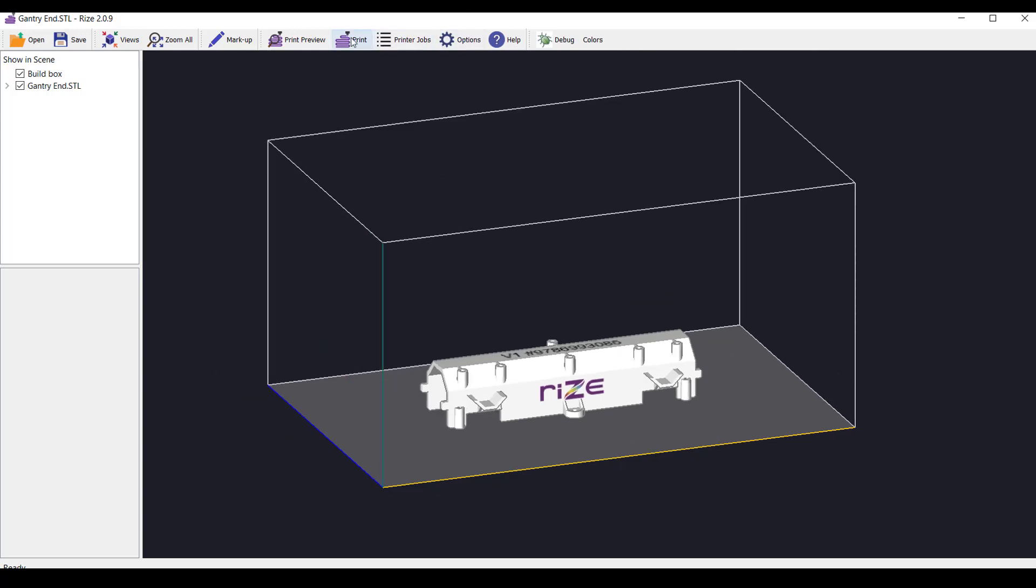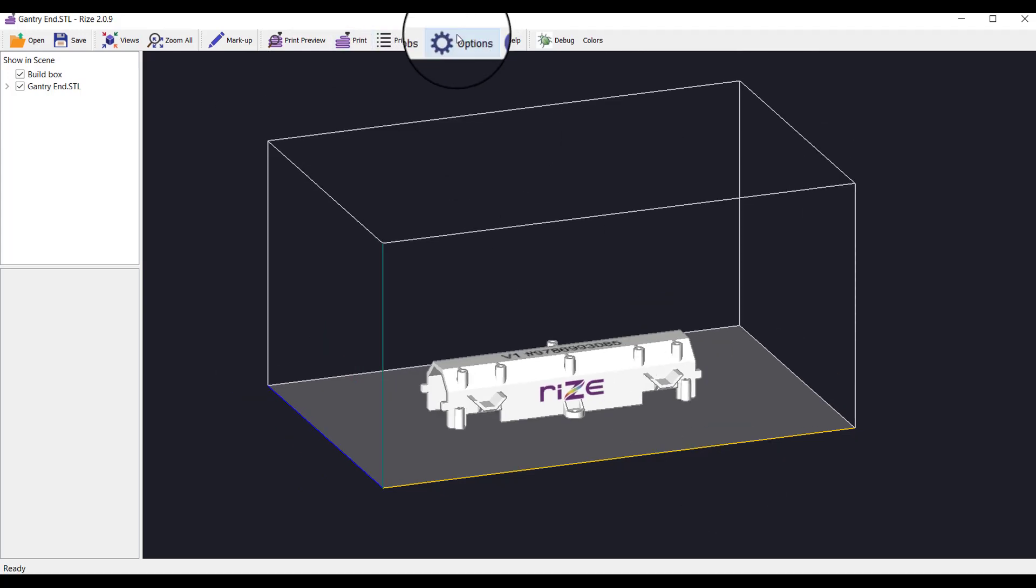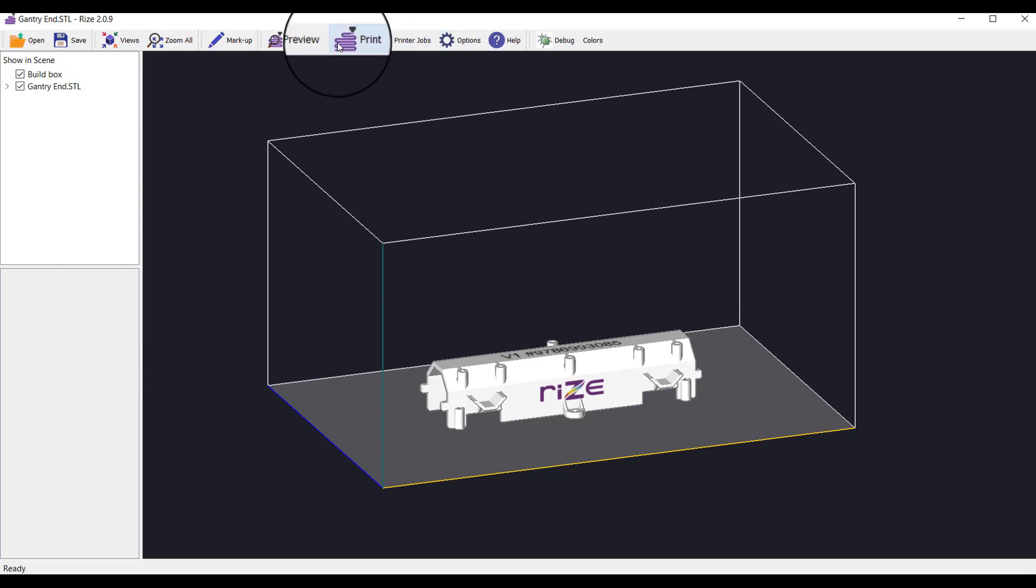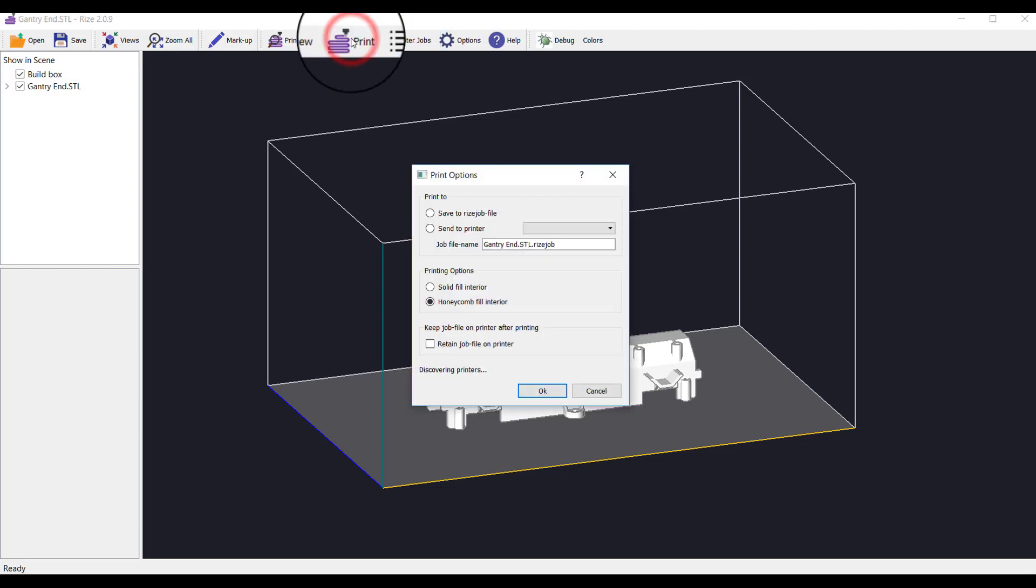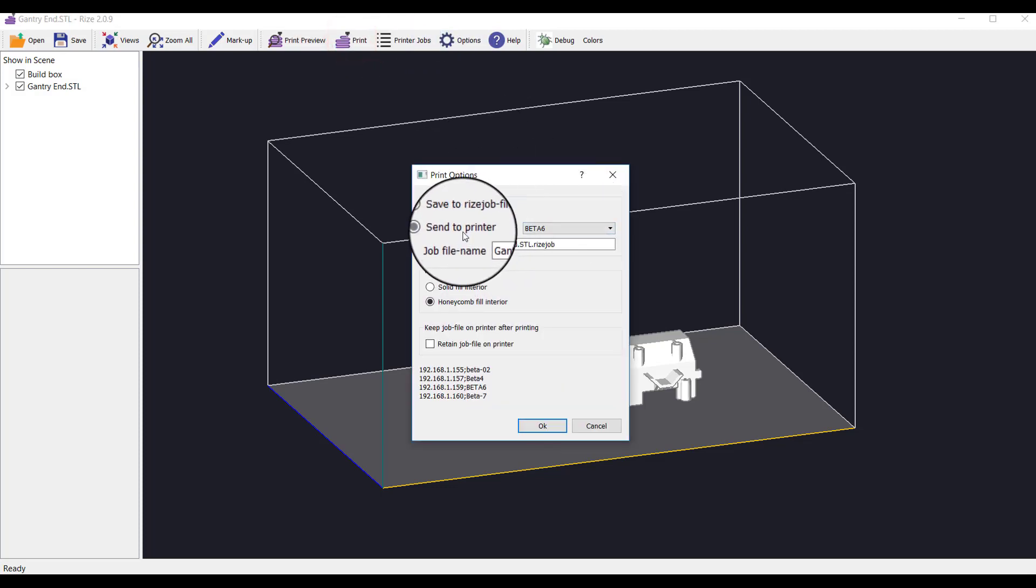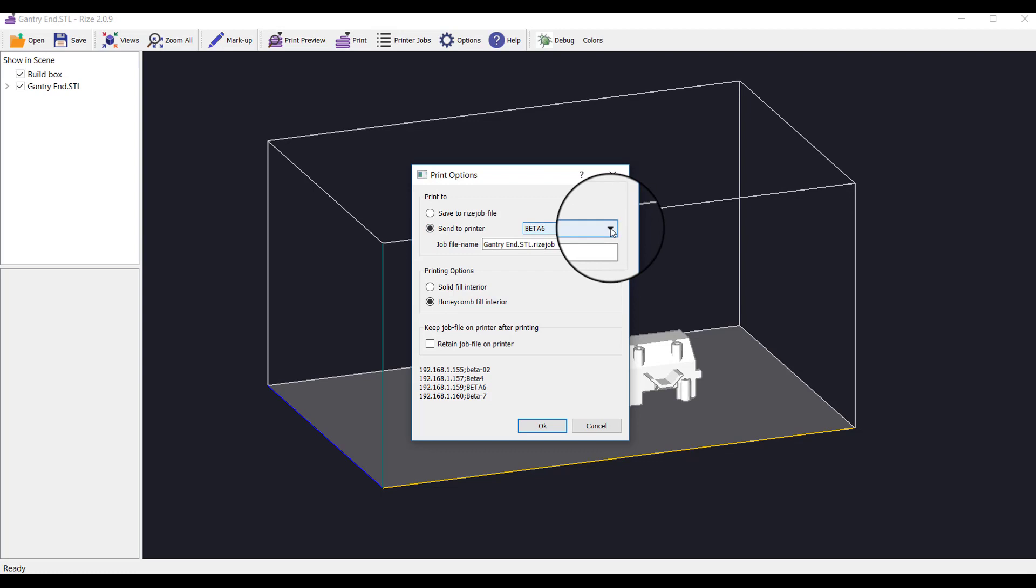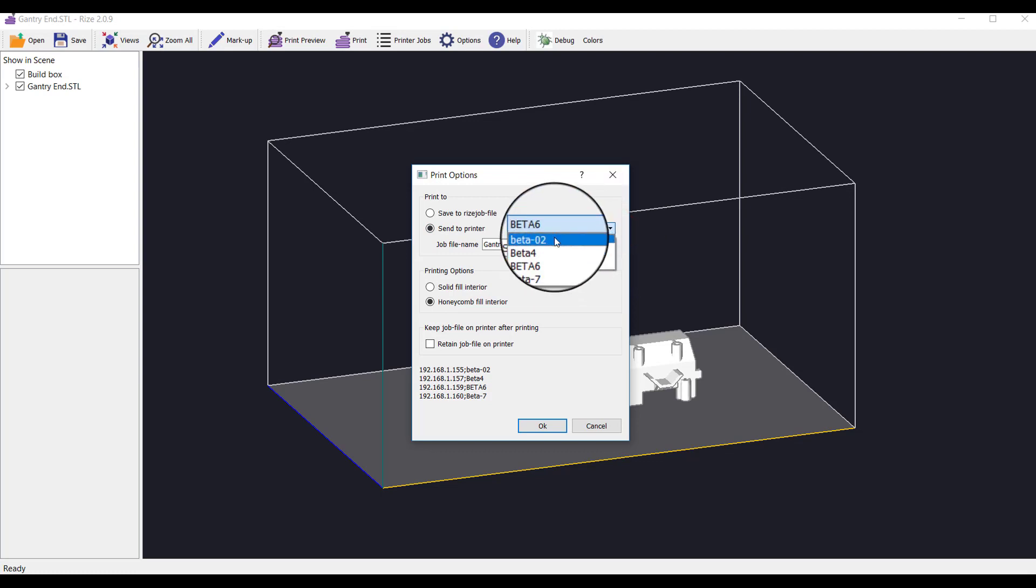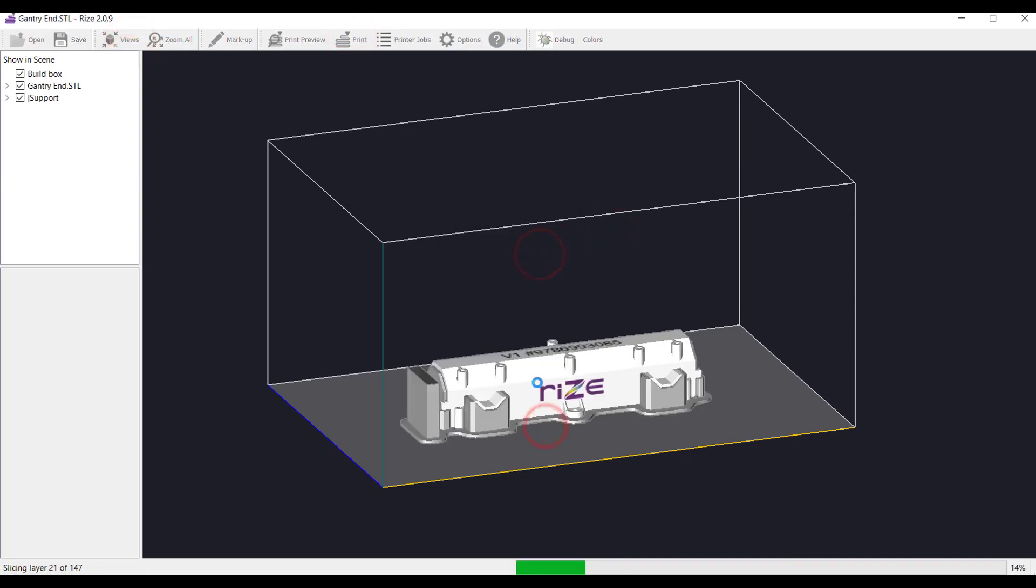Now you're ready to print. Simply click print from the main menu bar to print your part. The print options dialog box will open, enabling you to select your print options. When ready, click OK and your part will begin.